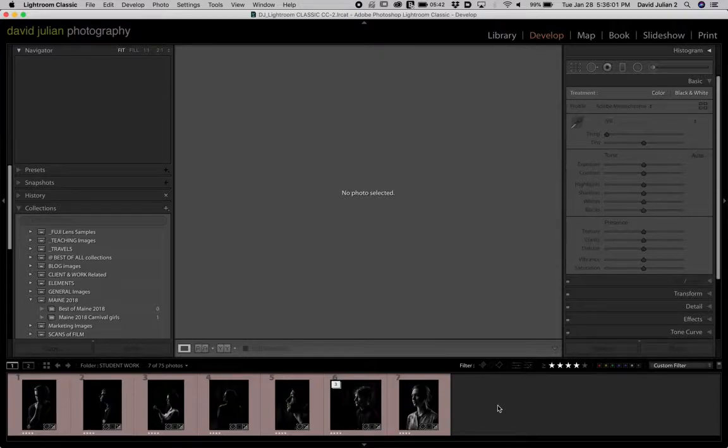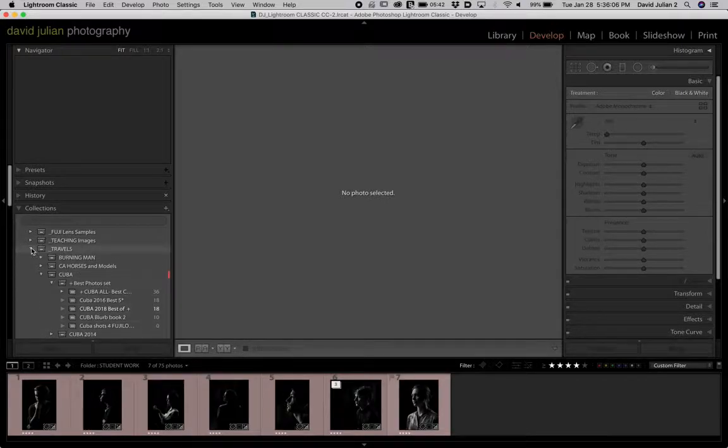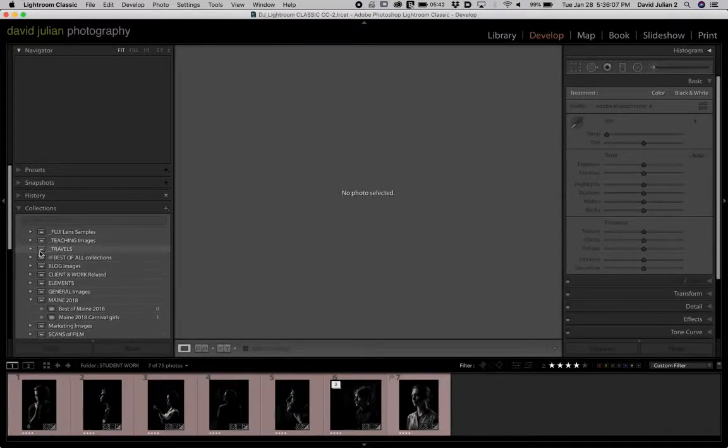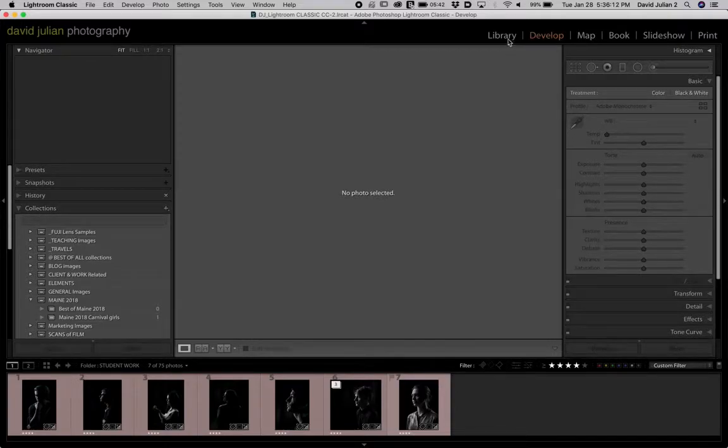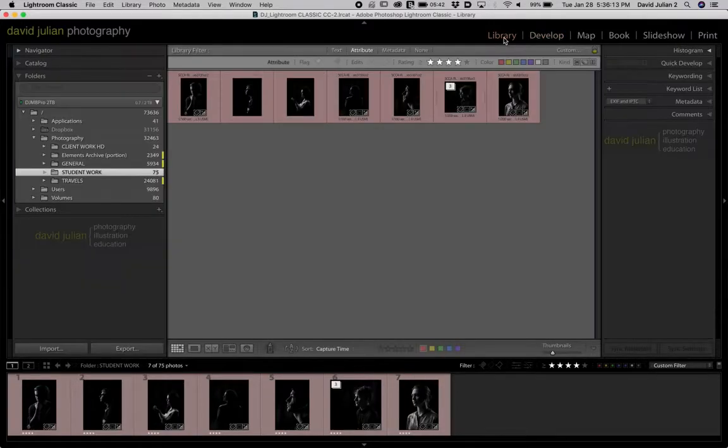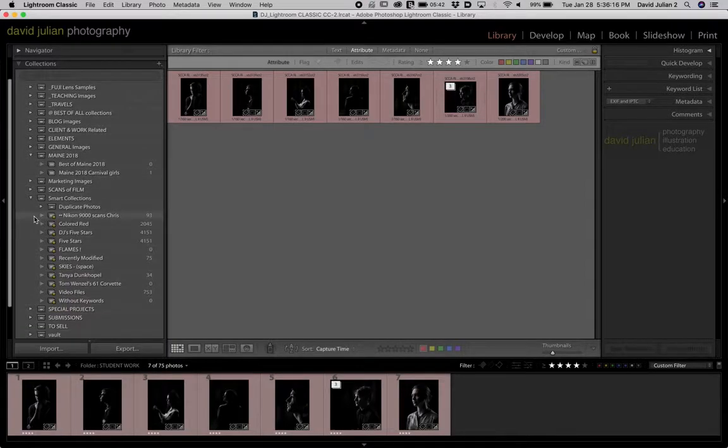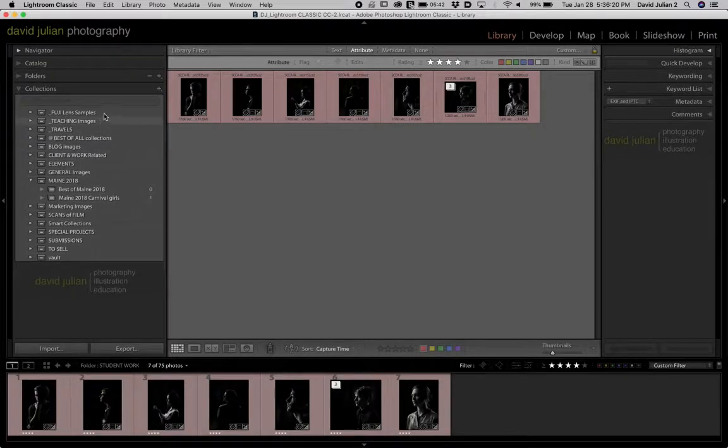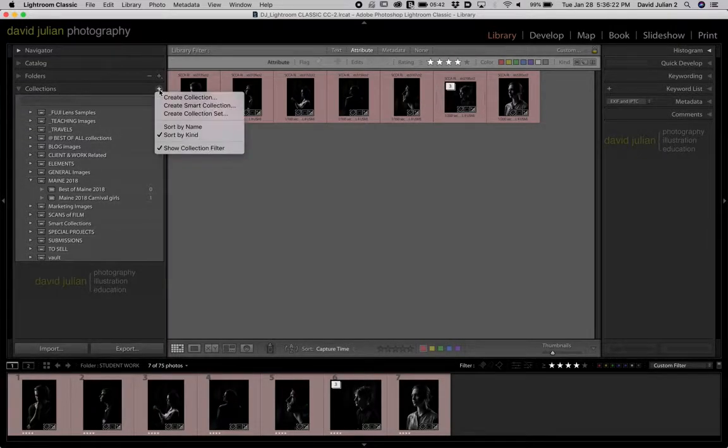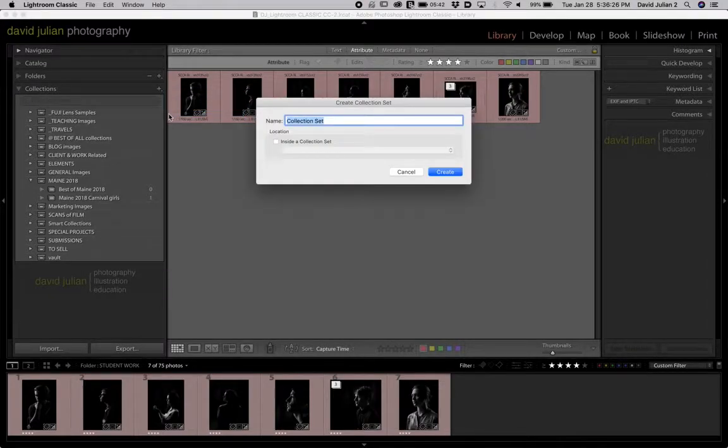It starts out with needing to make a collection set. That's the container for other collections that looks like a file cabinet drawer. You do that by clicking on the plus sign next to collections. Make sure it's easier to do in the library for a lot of people. In any event, you click on the plus symbol here and go to create collection set.